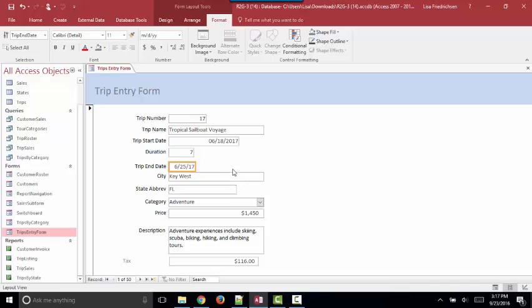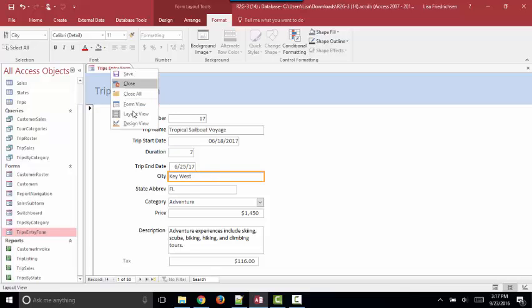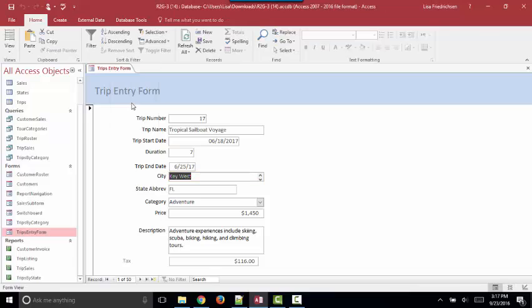And the other thing you need to know about Layout View is that it looks a lot like Form View. So if you're trying to enter data and it's not working, well, it's probably because you're in Layout View versus Form View.